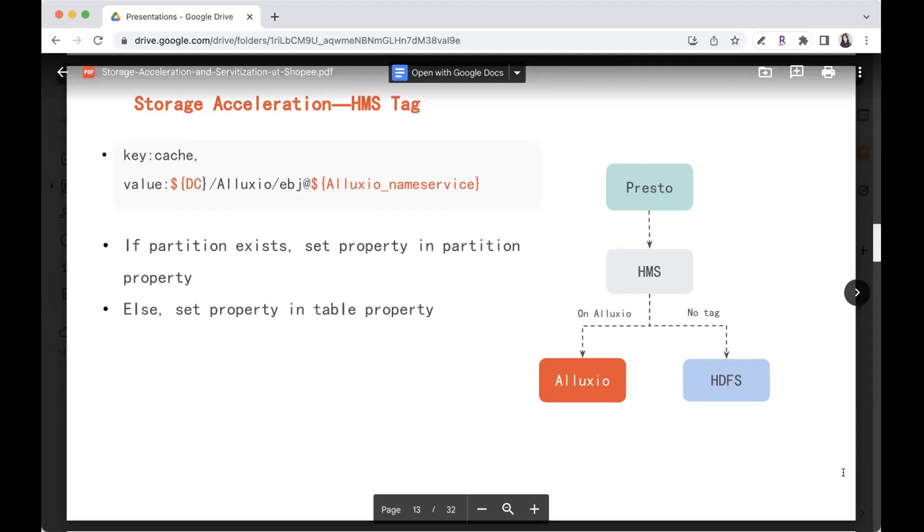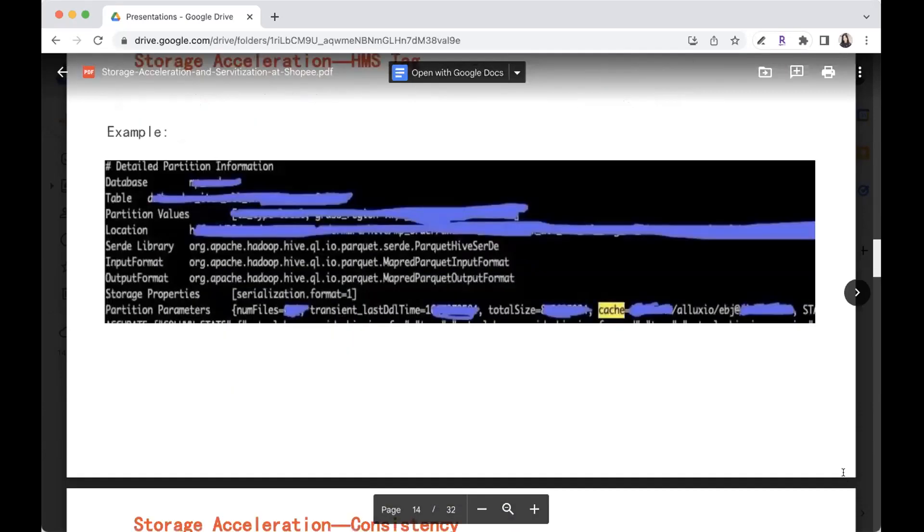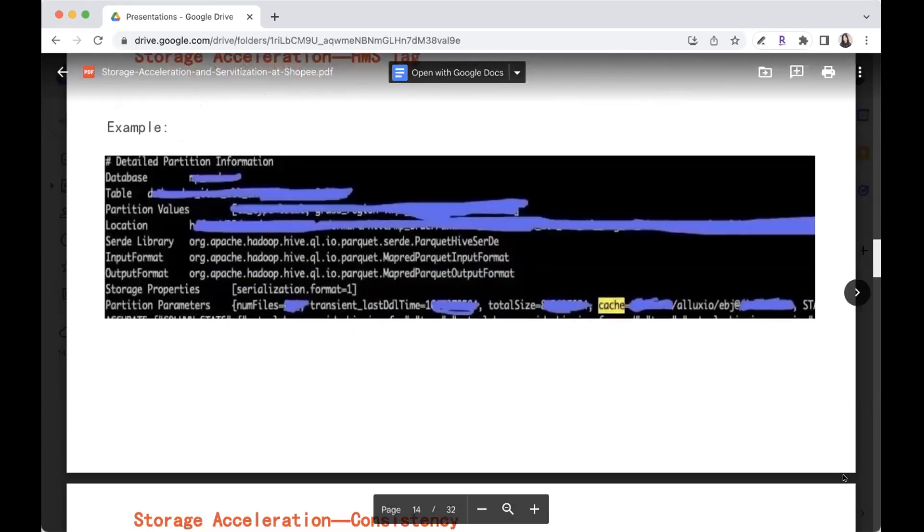So this is the example of the tag. This is a metadata of a table partition. So many properties, like a number of files, the type, the total size of the partitions. Here is the cache key and indicates which cluster and the data center this data being cached in the cluster. So the Presto and the Spark can go find the cache.